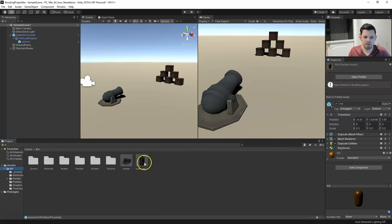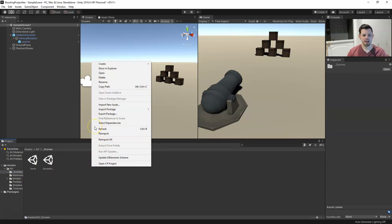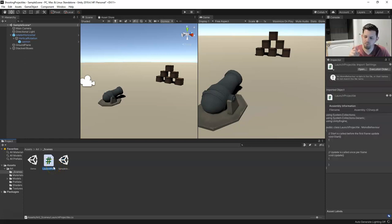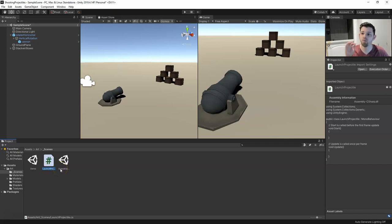Now we need a script. I don't have a scripts folder created yet but you can create one. We're going to create our script and name it 'LaunchProjectile'. Hit enter. You want to name it right the first time — if you name it wrong, I would just delete the script and recreate it with the correct name.